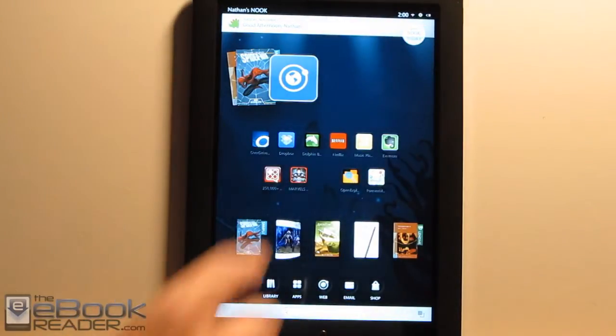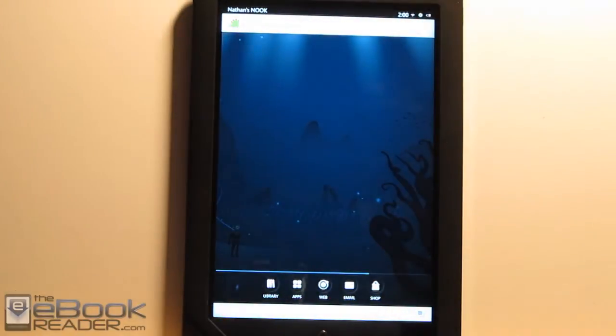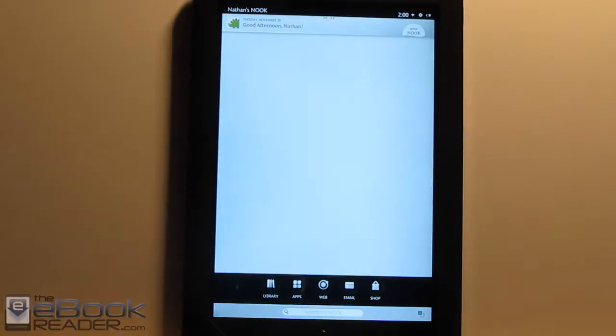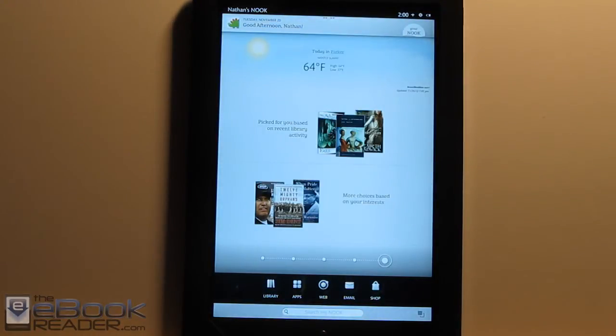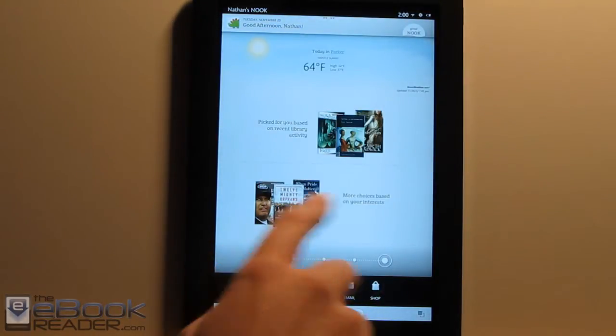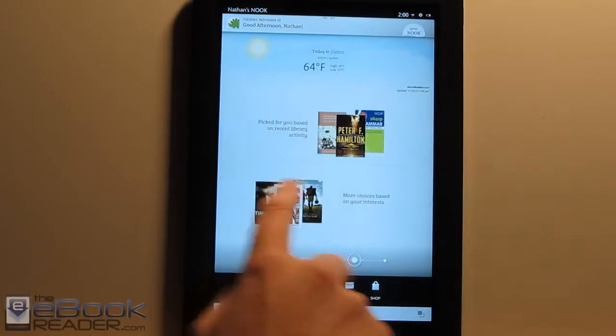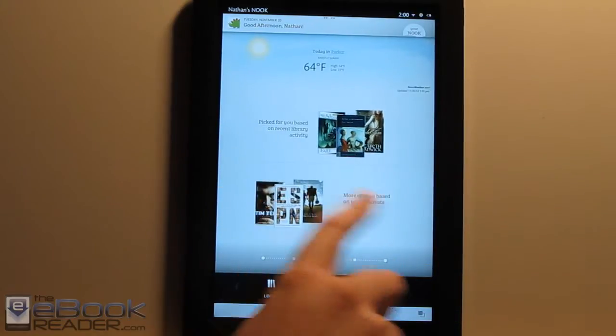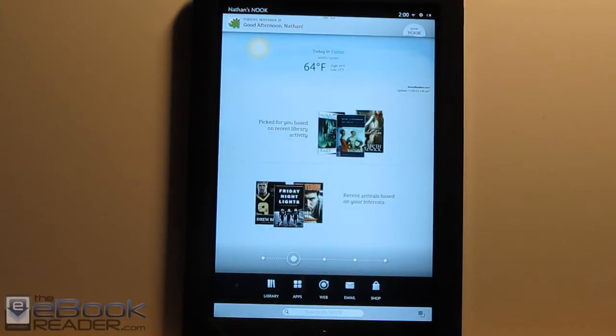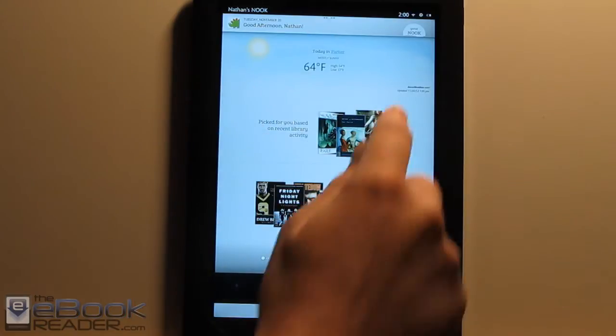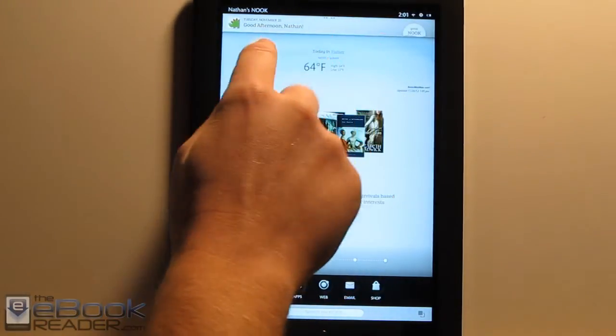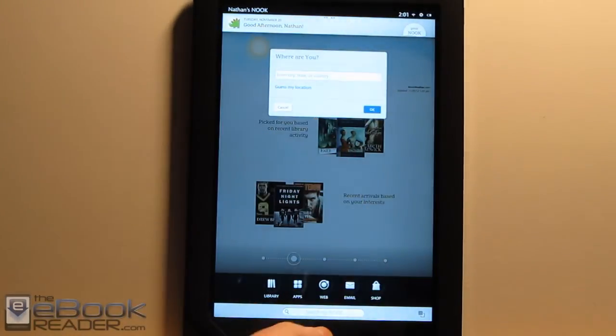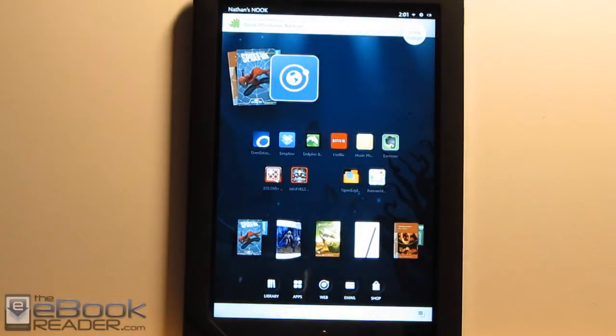We've got this Your Nook Today thing up here. If you tap that, it brings up your day's weather. It's not really very useful. It just shows you recommended titles. But it just keeps saying the same recommended titles over and over again when I scroll through these. And it doesn't give you five days forecast. So it could be better.